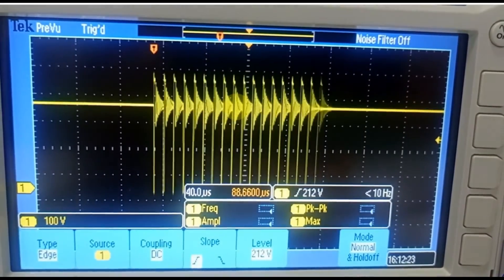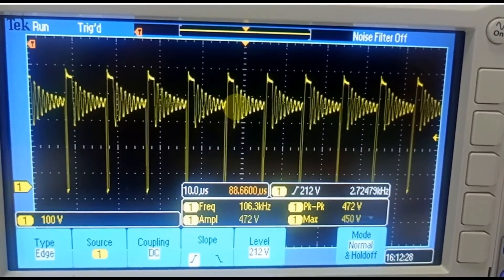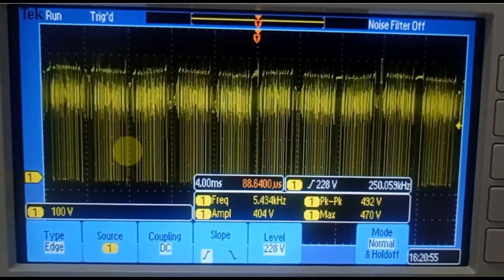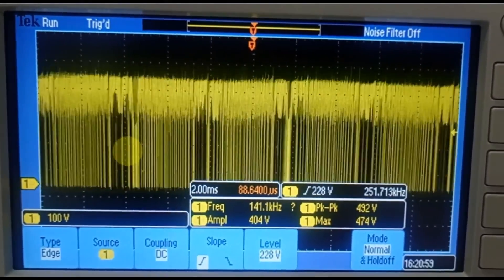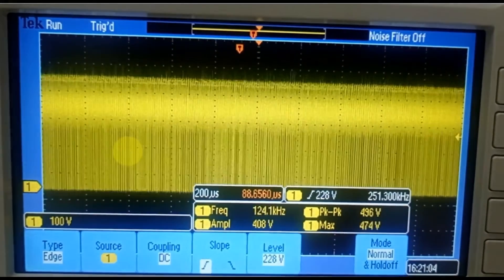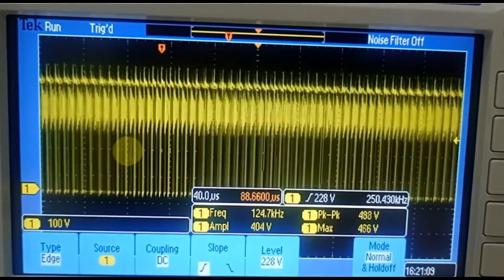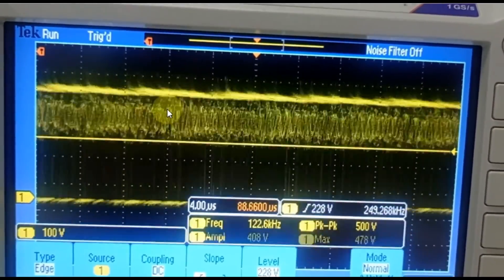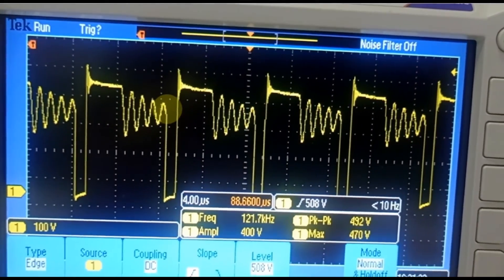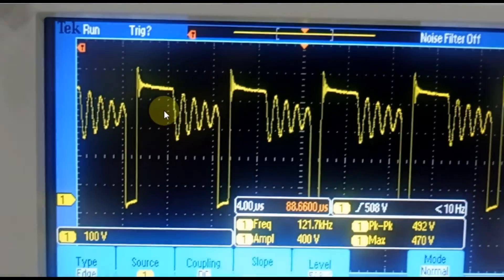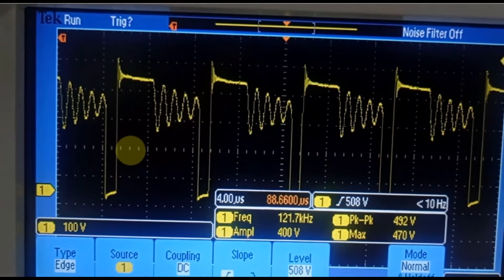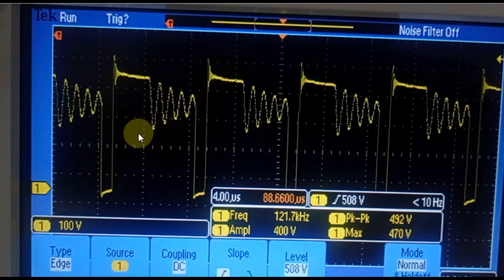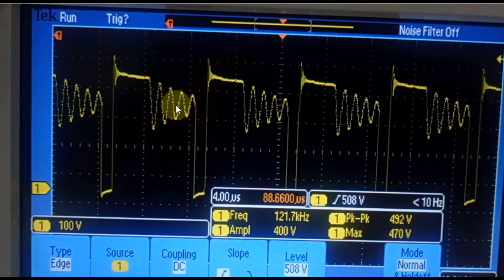Now I will show you what happens to this waveform when you have connected the full load. I have now connected the full load, and you can see how your flyback converter is behaving in full load discontinuous conduction mode. I'm finding and setting the frequency on the oscilloscope, and now everything is set.